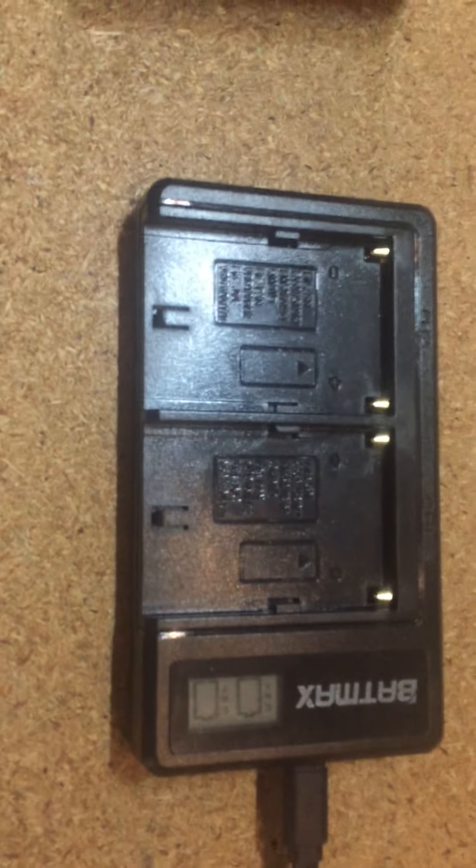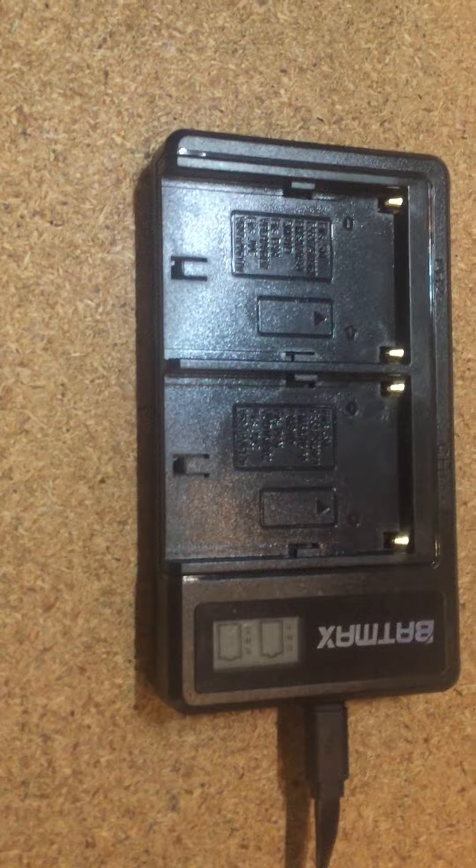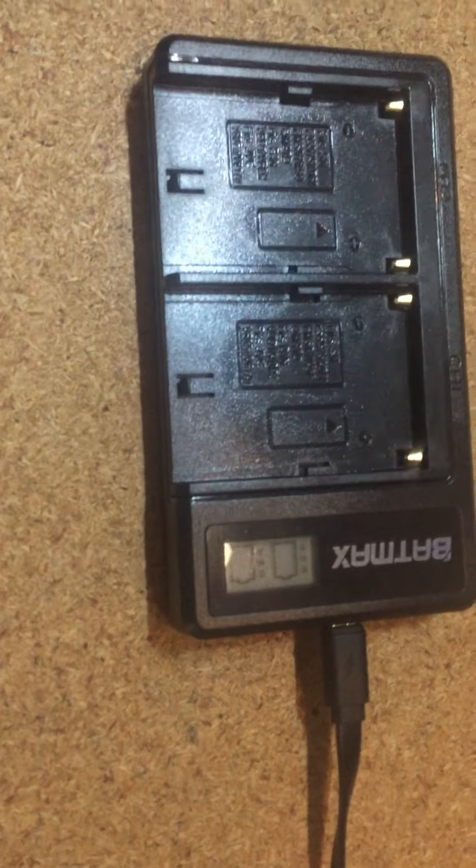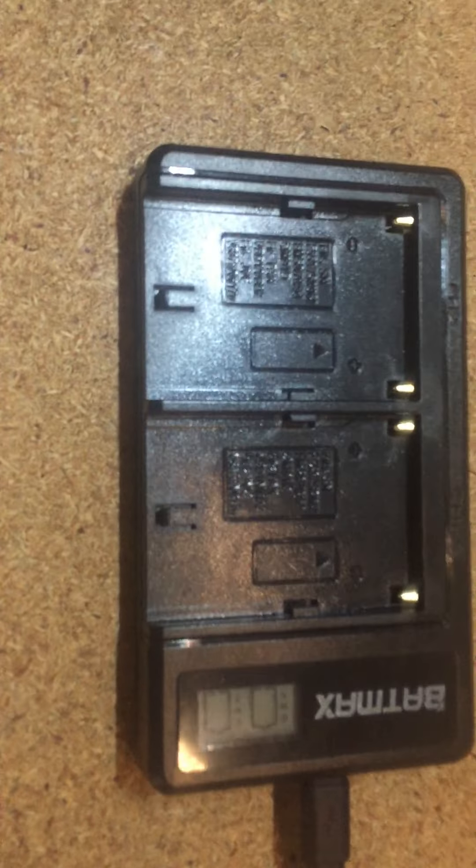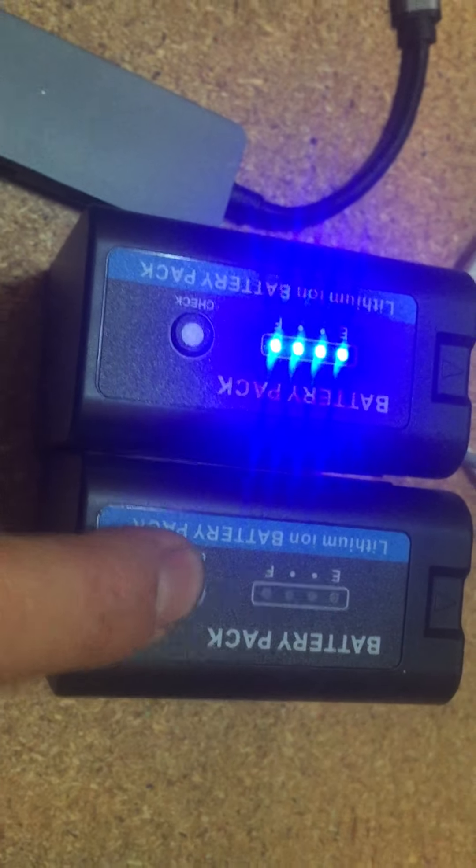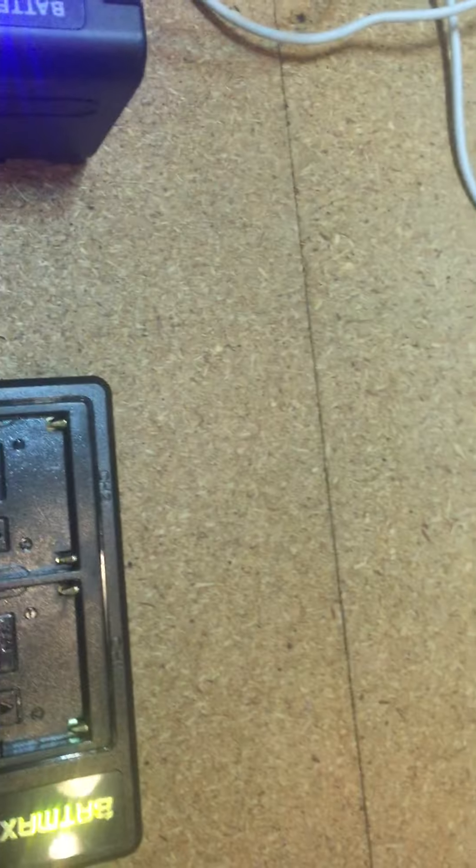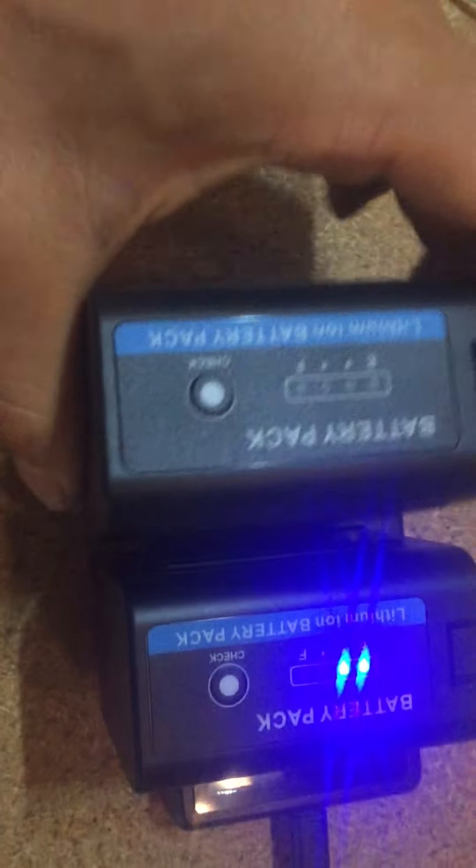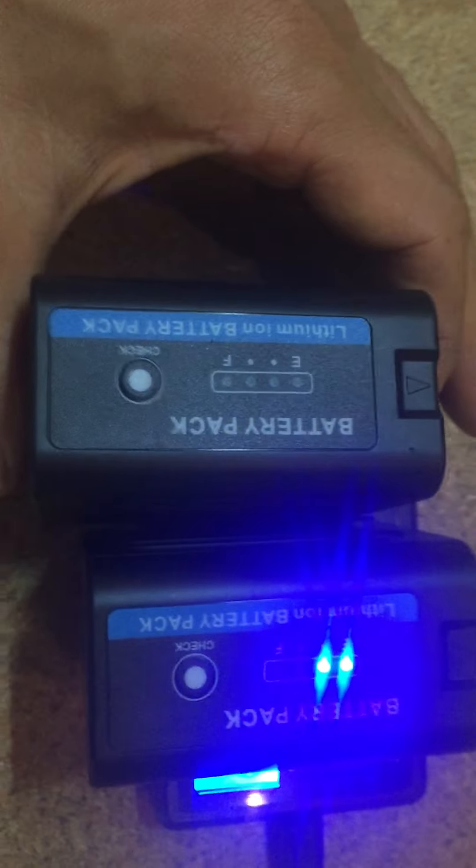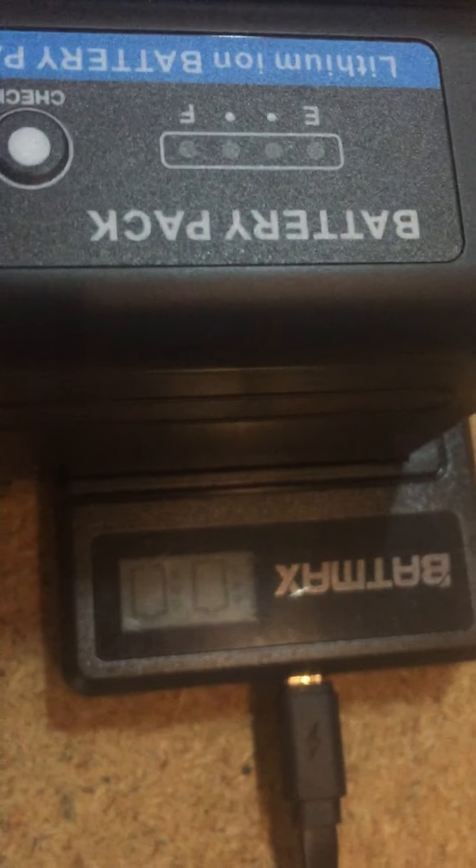As you can see, the charger is connected to the power source already and I have two batteries. One is fully charged, the other one is just at half. If I put that in, one, two, you can see...